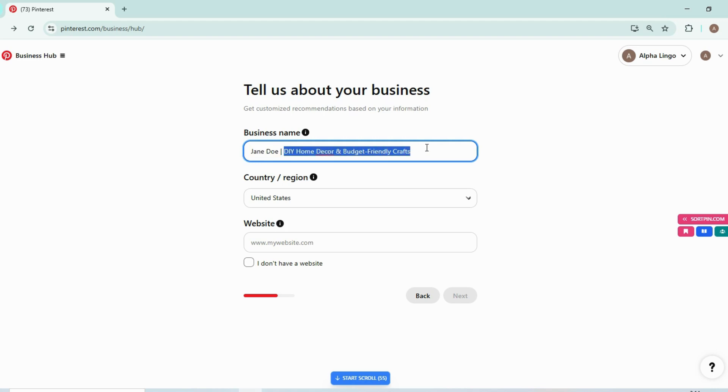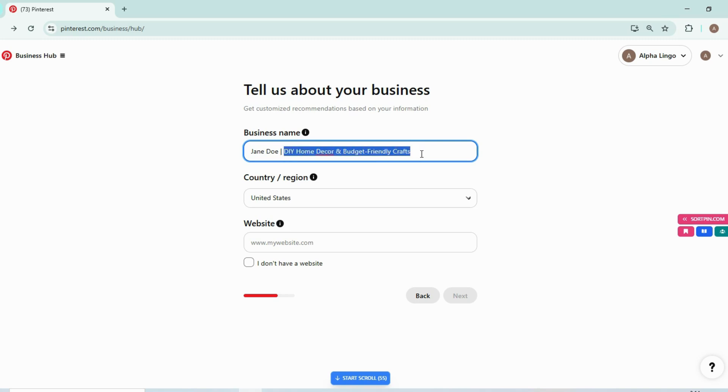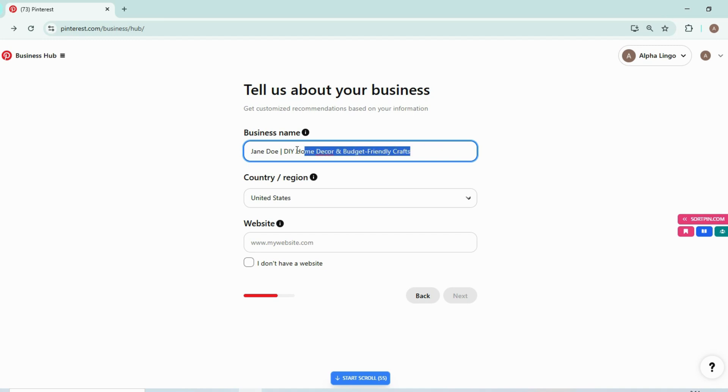If you are working on home decor, add some keywords relevant to home decor. Like I have added DIY home decor and budget-friendly crafts. So it will optimize your account.